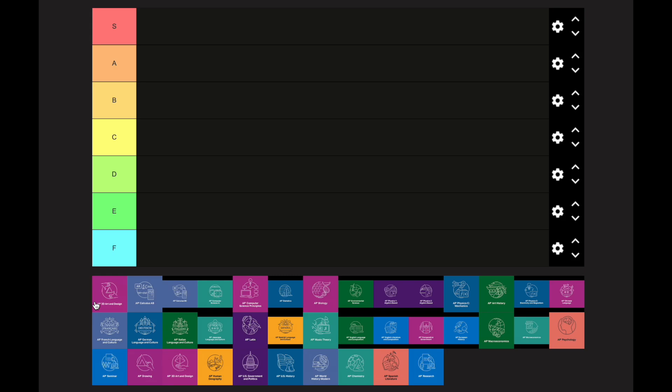Welcome back to the channel. Today we're doing a highly requested video — an AP class tier list of all 38 AP classes. If you're an OG on this channel, you'll know I did a similar list for underclassmen classes, which is about half of these. We're expanding that list today to include all of them.